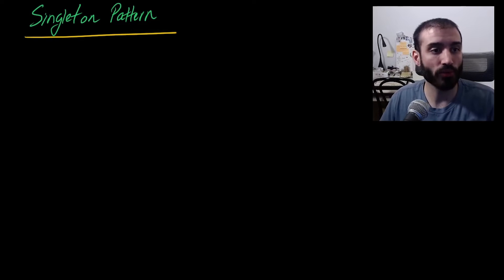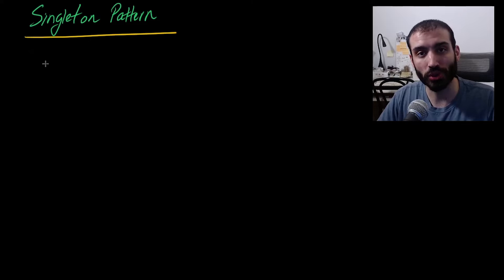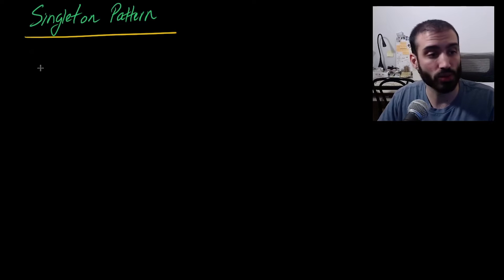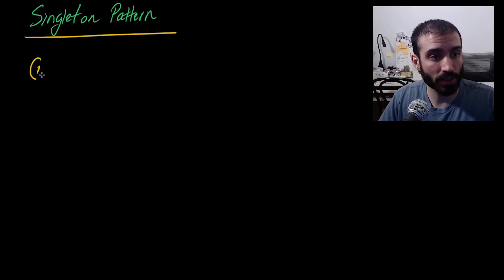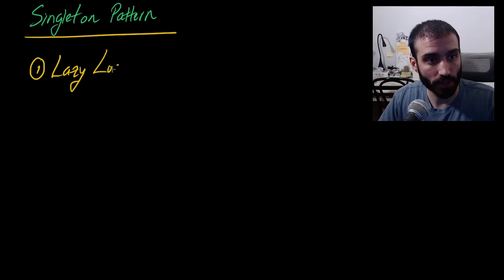So in terms of why the singleton pattern is useful, there's two main buckets of reasons why it's useful. The first one is it allows for what's called lazy loading, lazy loading.